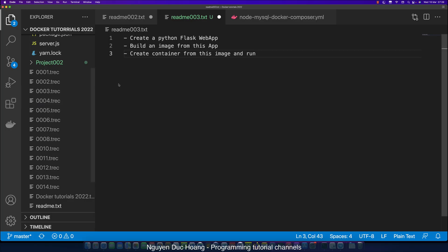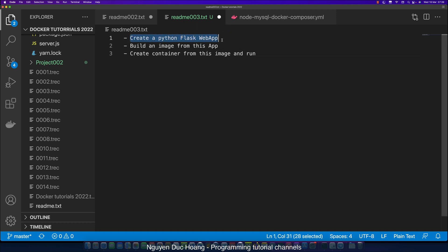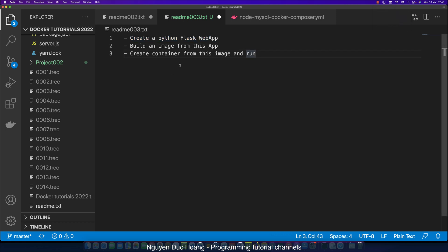Hello, in this tutorial I will show you how to create a Python Flask web application and build an image from this Python application. Then we create a container from this image and run and test, and write or update your Python code and see the result in the container.